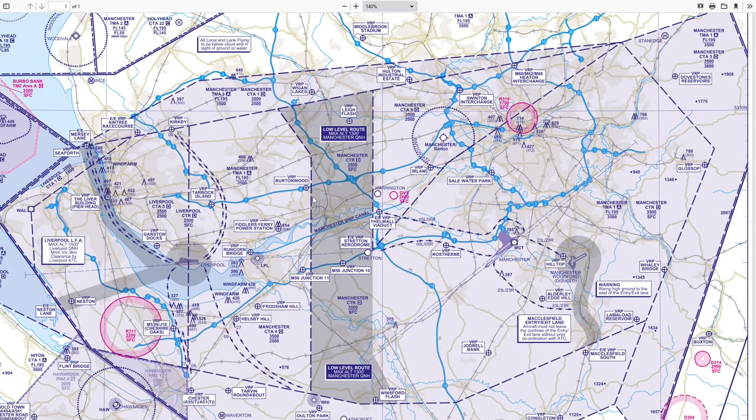Golf Alpha Bravo calling Manchester — Golf Alpha Bravo, go ahead. We've been cleared to leave the Manchester control zone to the east, to fly to Buxton, not above altitude 2000 feet, squawk 7350. Readback: leaving the control zone via the east via the Buxton VRP, squawk 7350, not above altitude 2000 feet — Golf Alpha Bravo, readback correct.